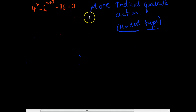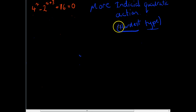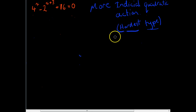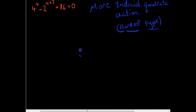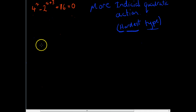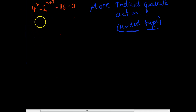Okay, this video here, we're looking at more indicial quadratic equations. This time it really is about the hardest one that you're going to do. Heads up — I have tried to record this video a couple of times, but it really is quite a hard question and I keep not explaining it very well, so this is going to be my last time trying to do this.